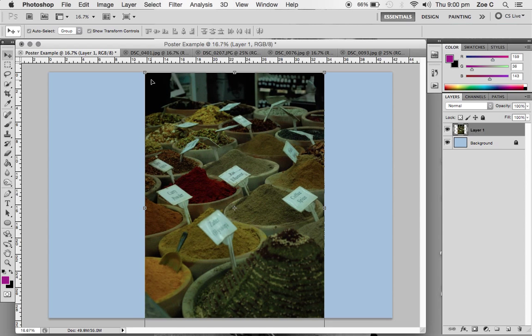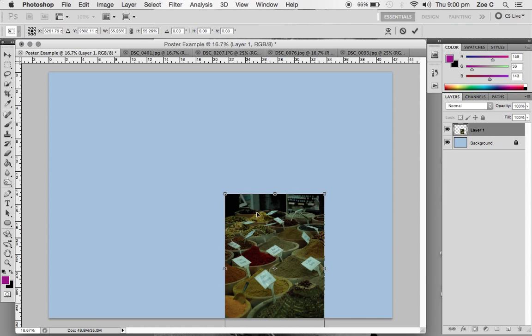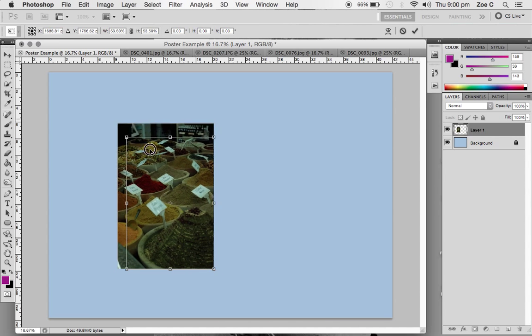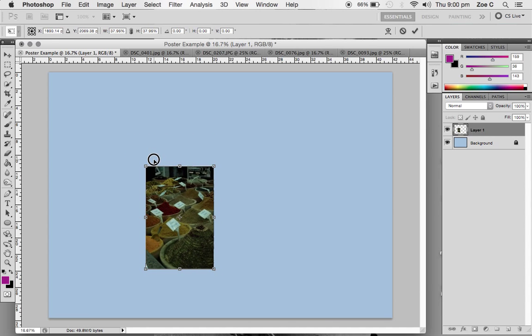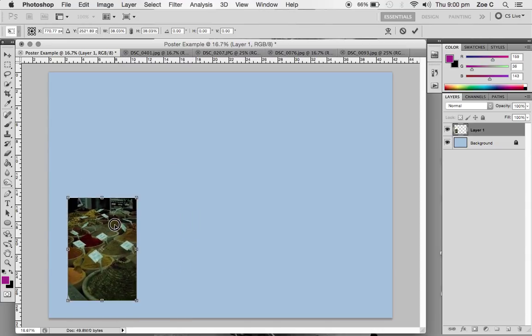What I'm going to do is hold down the shift key on my keyboard and then I'm going to click and drag. Now you'll see that my photo is in proportion. I'm going to leave my image here, but I might want to put it on a tilt.